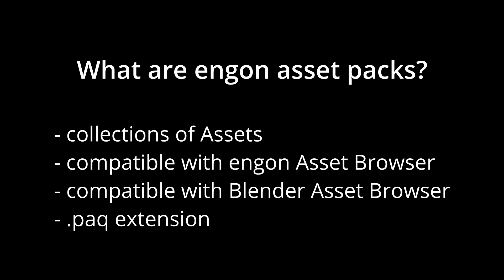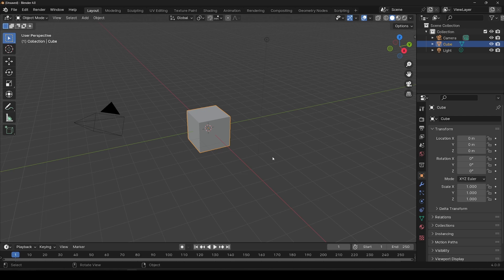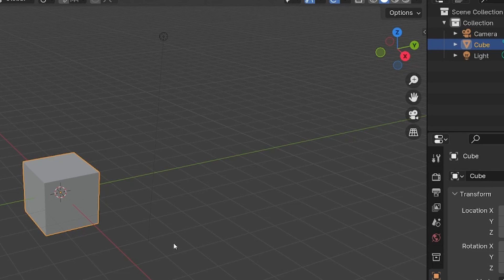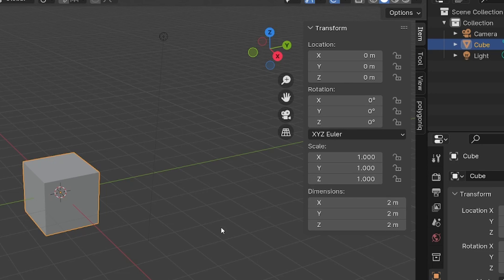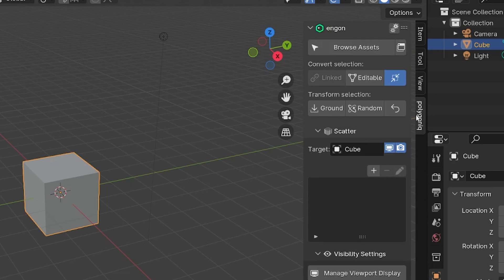Today I will show you how to install the Botanic Asset Pack. So let's begin. If you have Angon installed, then navigate into the N panel and into the Polygonic tab.